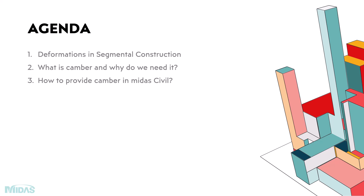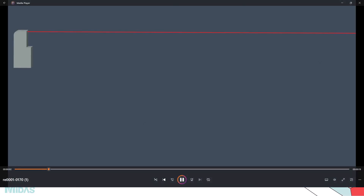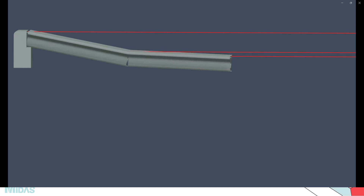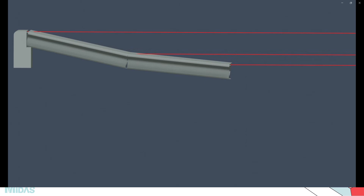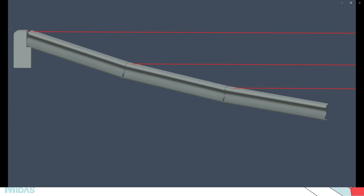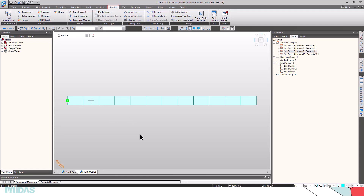Before going into the camber, let's see how deformations are considered in segmental constructions. For demonstration purposes I will be considering an example of a simple cantilever beam having three segments erected at each stage. First, let's see how cast-in-situ segmental construction deformations occur. The first segment is erected and because of the loads it sags down. The second segment is erected such that the formwork is adjusted so that the total displacement of the second segment will be zero. Because of the loading it sags down again, and the third segment is erected in the same fashion. Now let's see how it can be simulated in MIDAS Civil.